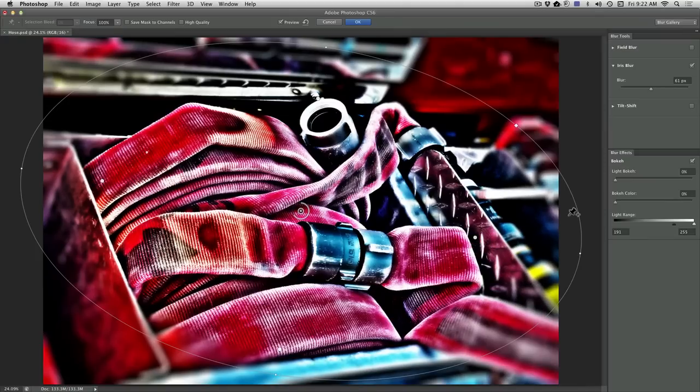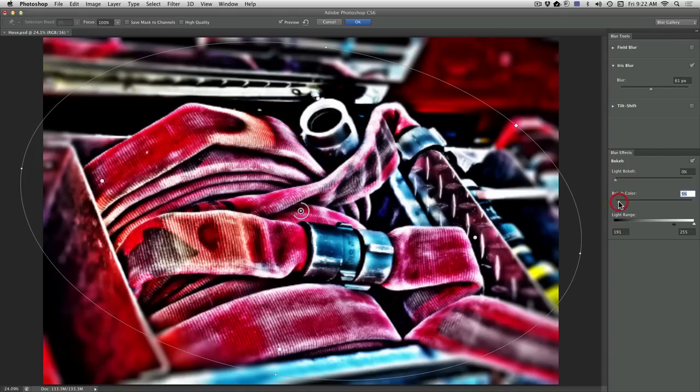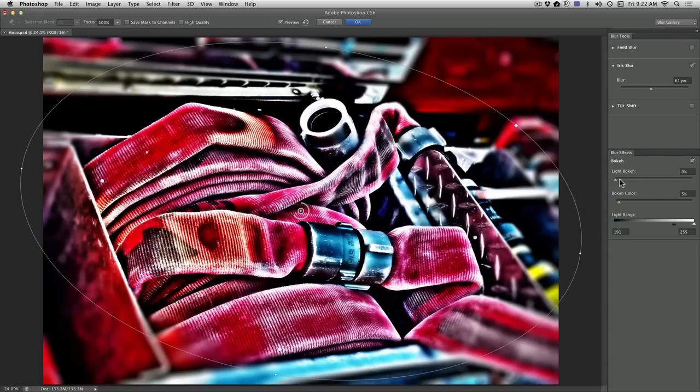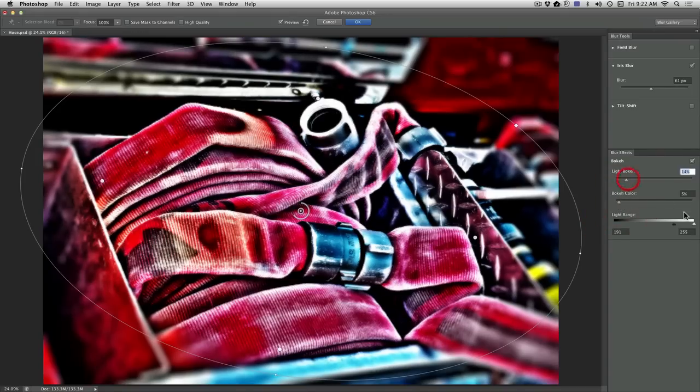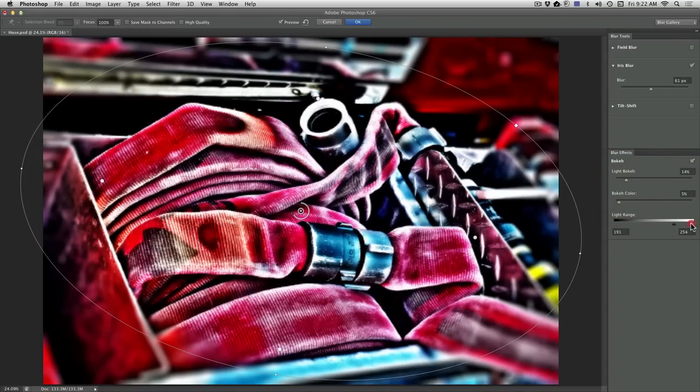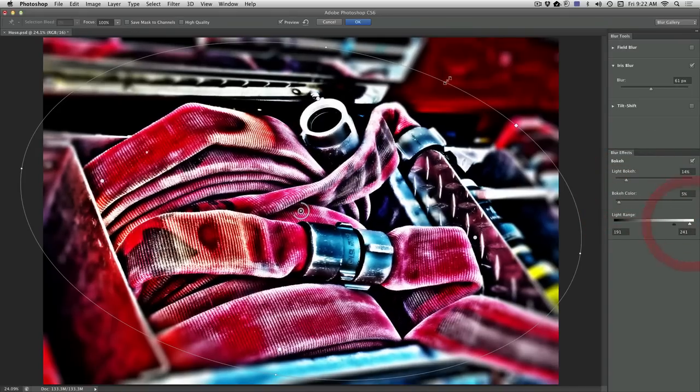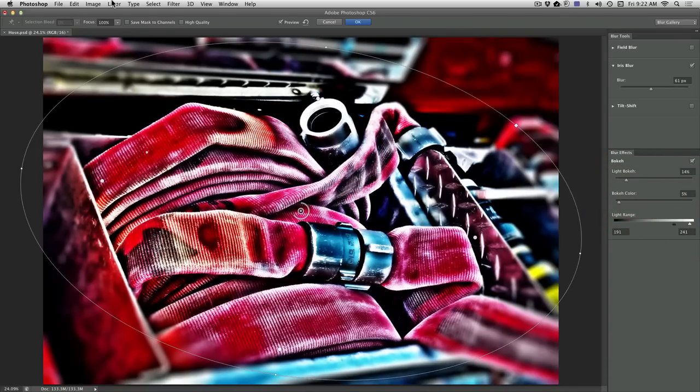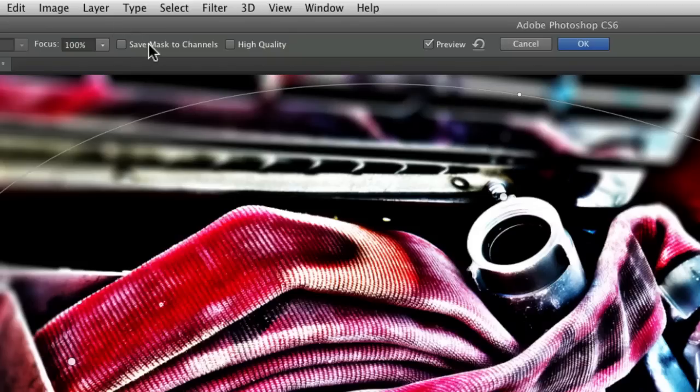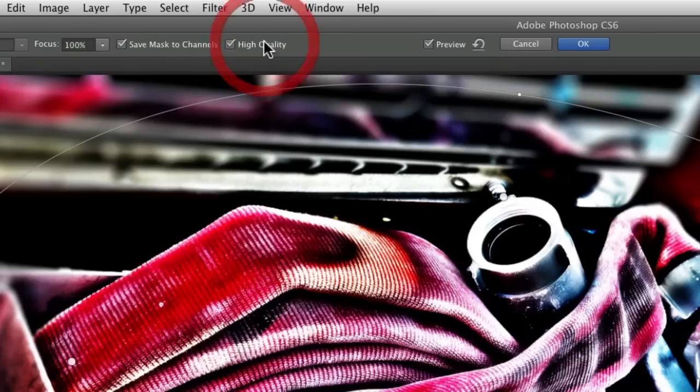That looks really good. I'm just going to have a little bit of blooming with the bokeh. The important thing is the options in the top bar here: Save Mask to Channels and High Quality.